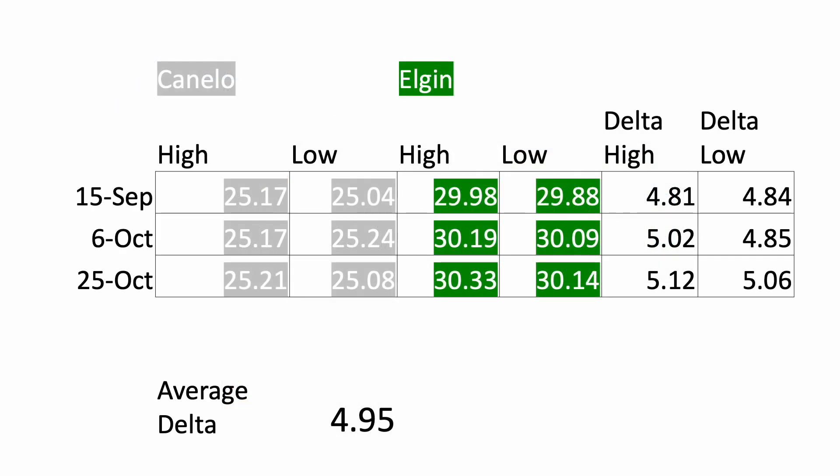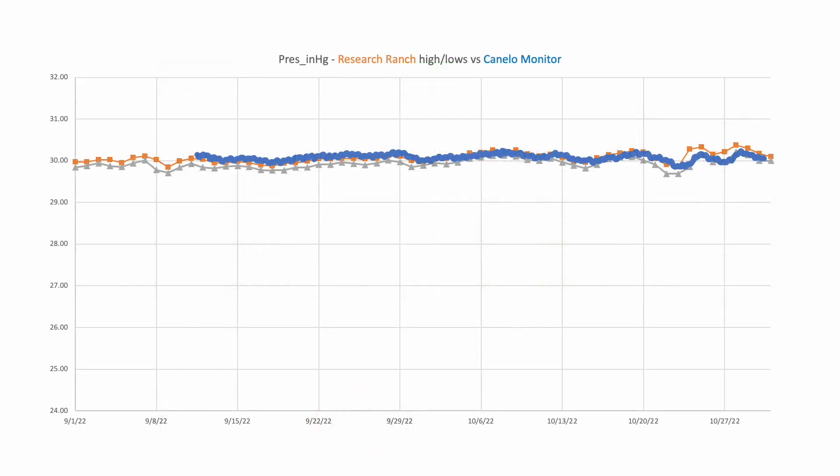By taking three random days and calculating the difference between high and low values for those days, I can come up with a correction factor that should adjust station elevation for sea level, thus giving me a reading that makes more sense relative to the formal weather station. In this case, I should add 4.95 inches of mercury to my data collected by the BME280. Upon adding that correction factor, I get something that more closely matches what is recorded by the weather station at the Audubon Research Ranch. This gives me more confidence in the atmospheric pressure records registered by the BME280 and recorded by my data logger.